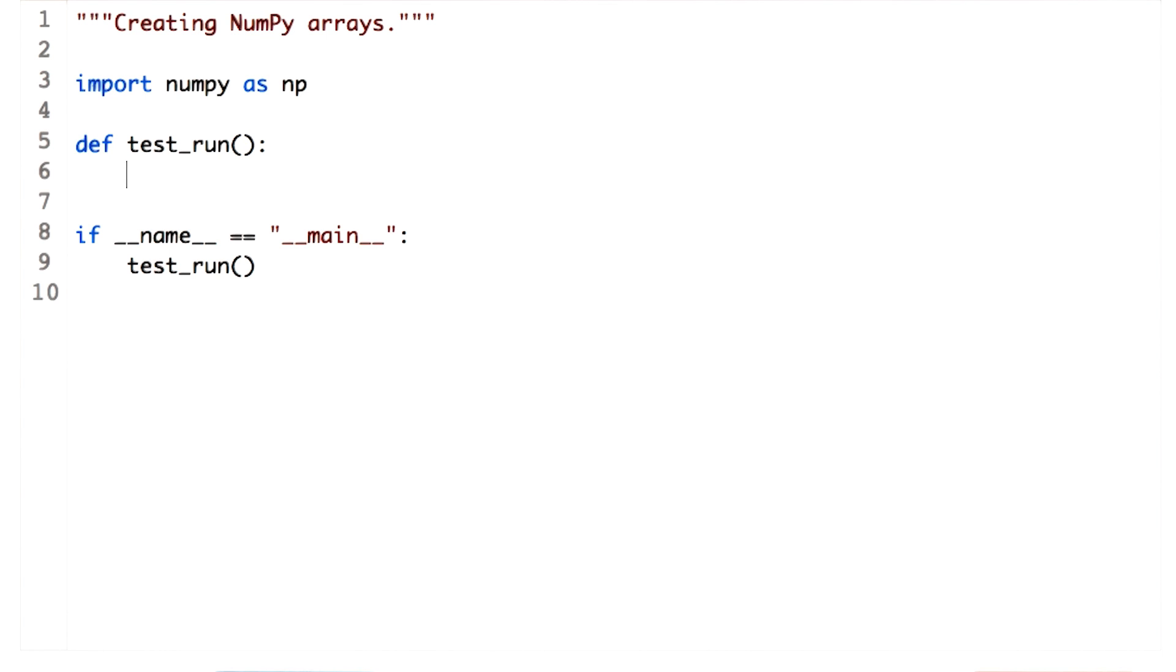NumPy also offers several functions to create empty arrays with initial values. For certain computations, these help avoid growing arrays incrementally, which can be an expensive operation. Let's start with creating an empty array.